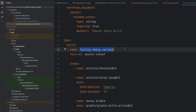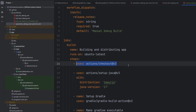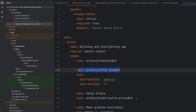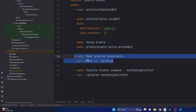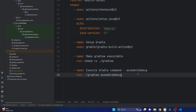We need the name to be a little bit different: building and distributing app — that looks good to me. Runs on Ubuntu latest. The Gradle command we are going to execute is not test debug unit test; instead we are going to call assemble debug, which is going to assemble our debug variant. This is going to yield the classic debug APK that we know and run basically all the time when we run from Android Studio.